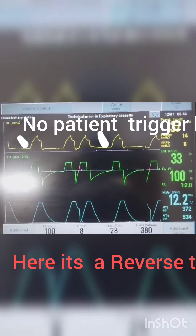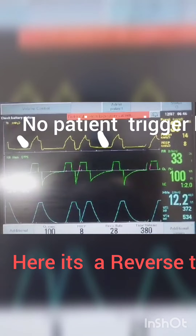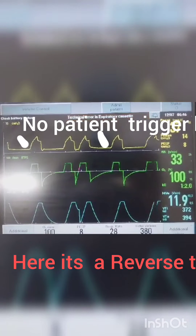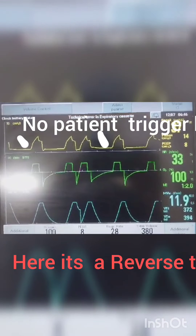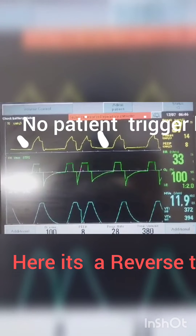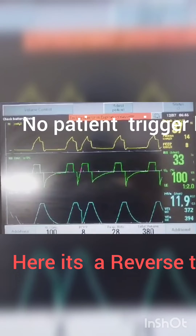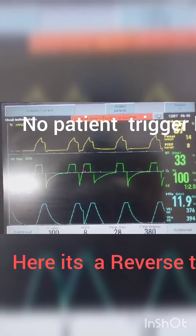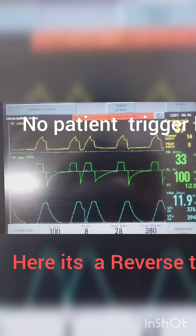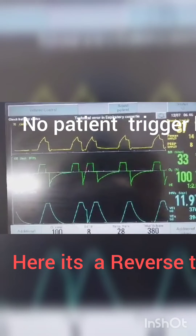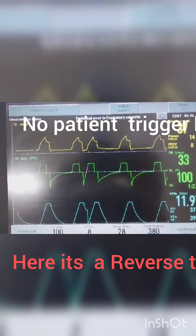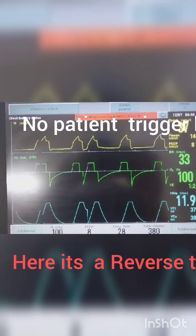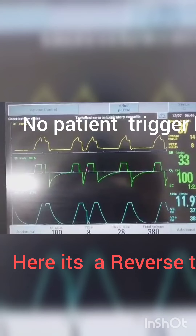What's going on here? You can see there is one after another two tidal volume generation going on — one tidal volume followed by another tidal volume. So, it is either reverse trigger or double trigger.